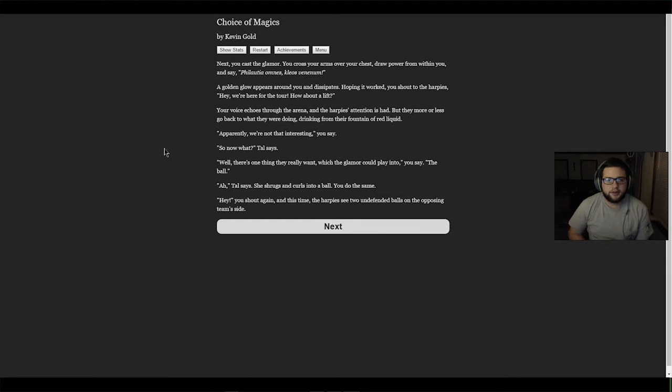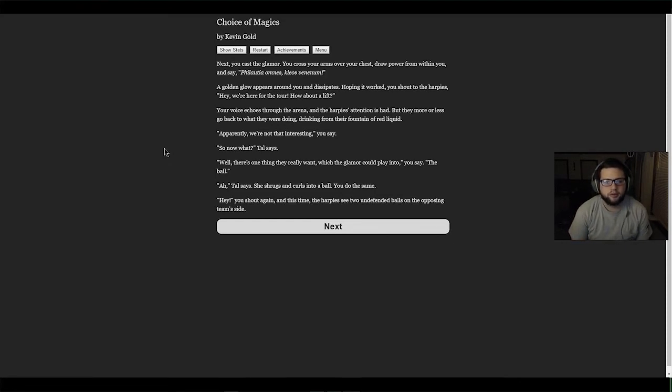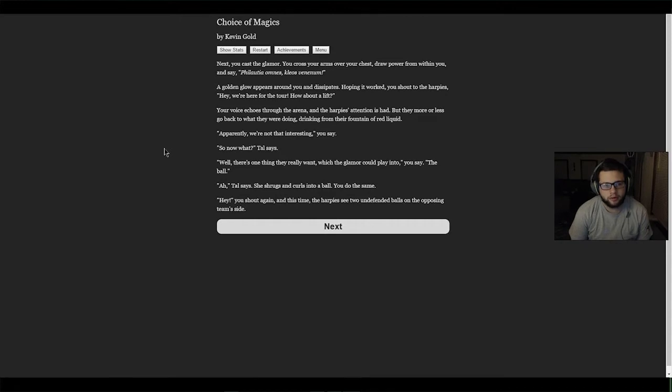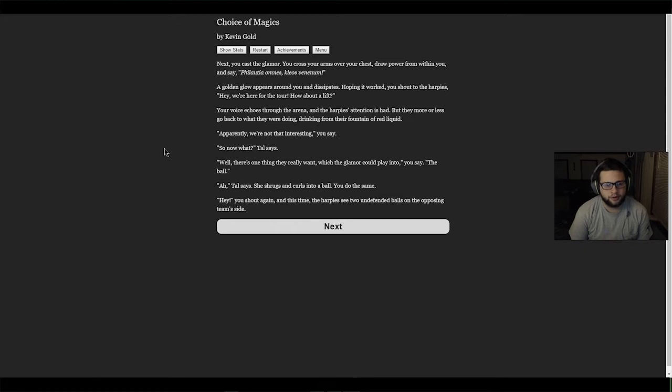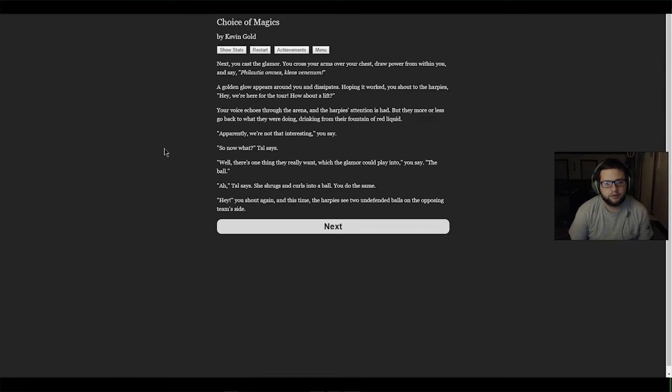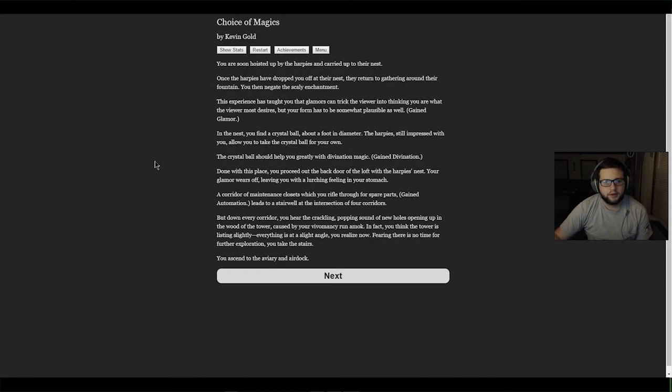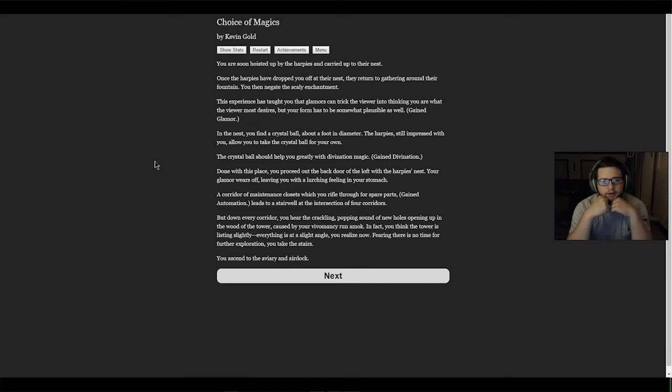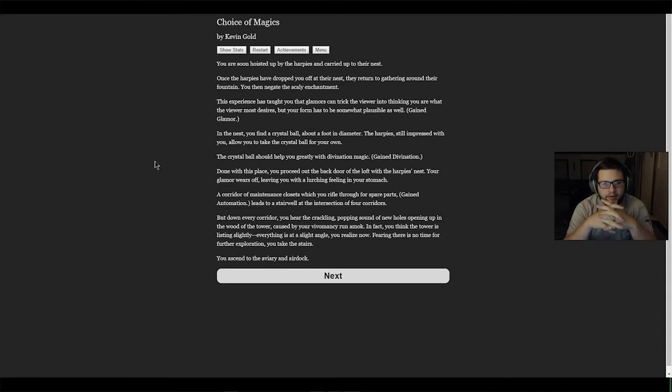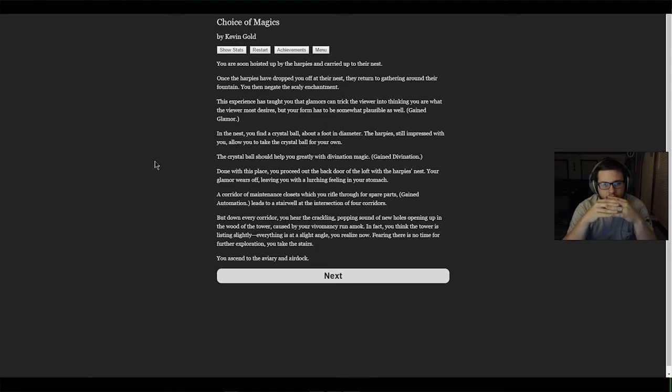Next you cast a glamour. You cross your arms over your chest, draw power from within and say 'Felatia omnis clios venenum.' A golden glow appears around you. You shout to the harpies 'Hey, we're here for the tour, how about a lift!' Your voice echoes through the arena but the harpies more or less go back to drinking from their fountain. 'Well, there's one thing they really want which the glamour could play into,' you say. 'The ball!' Tau shrugs and curls into a ball. You do the same. The harpies see two undefended balls on the opposing team's side and you are soon hoisted up to their nest.